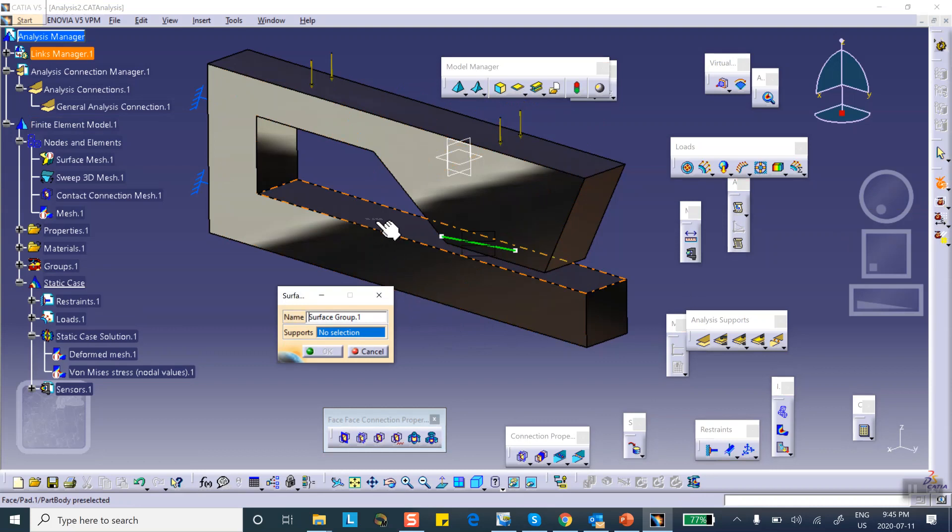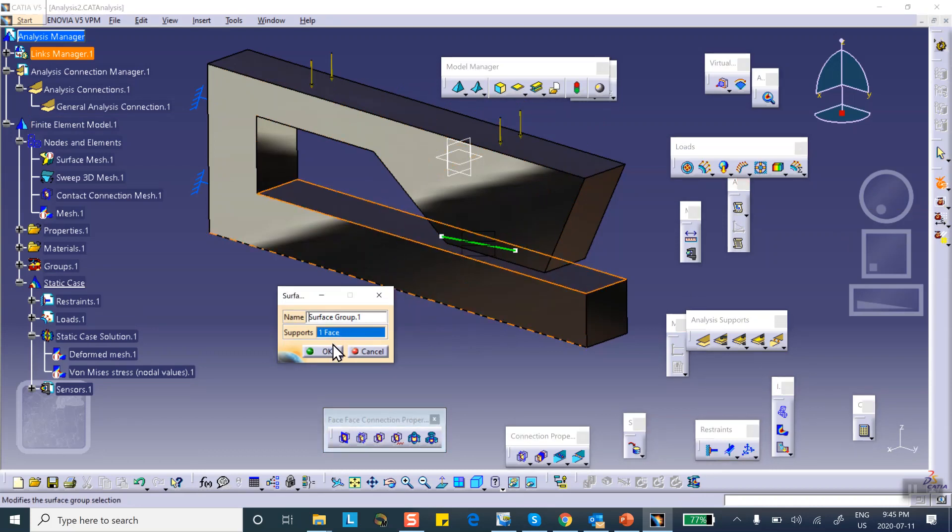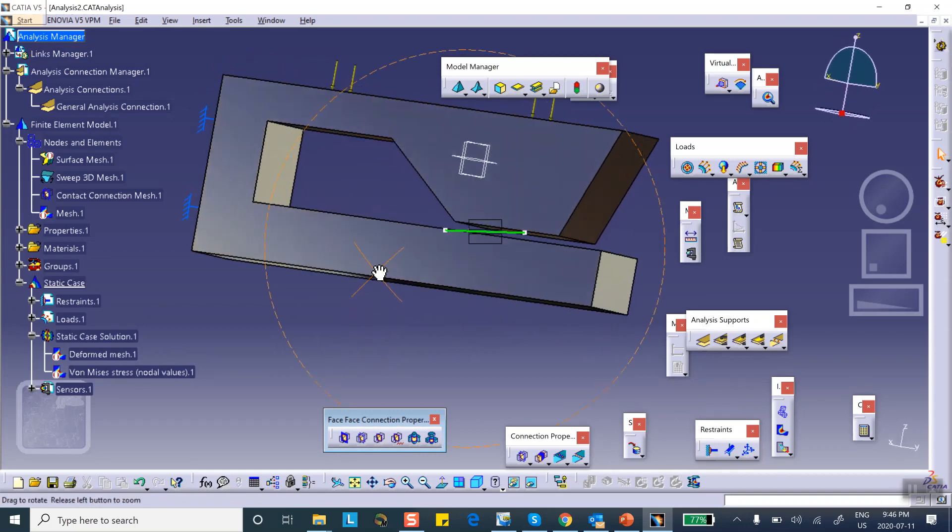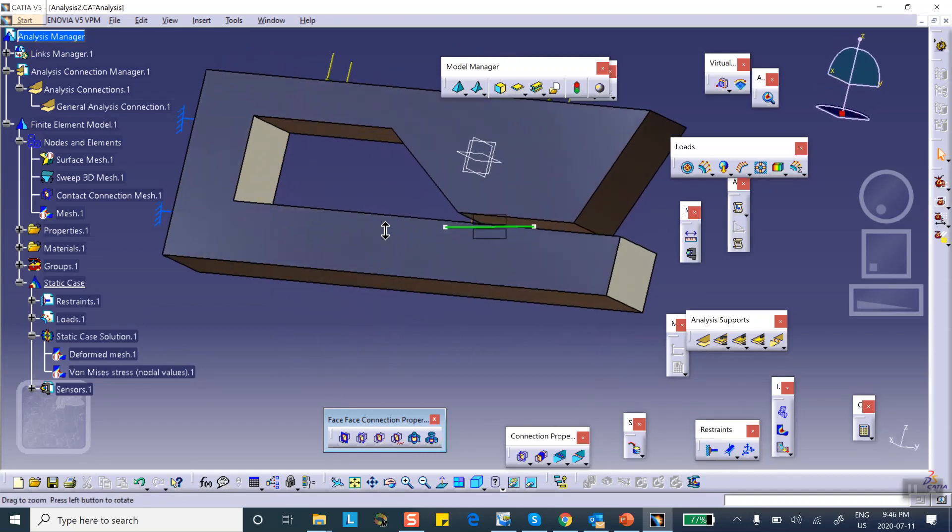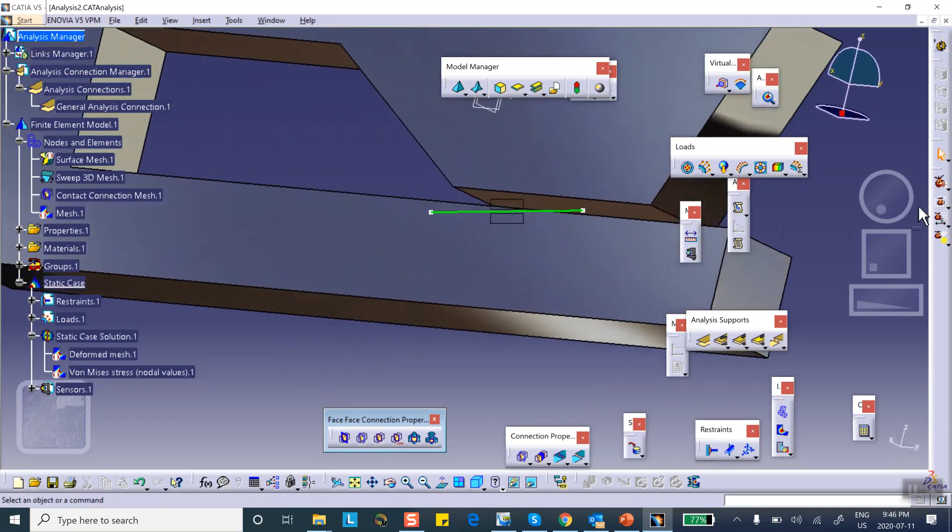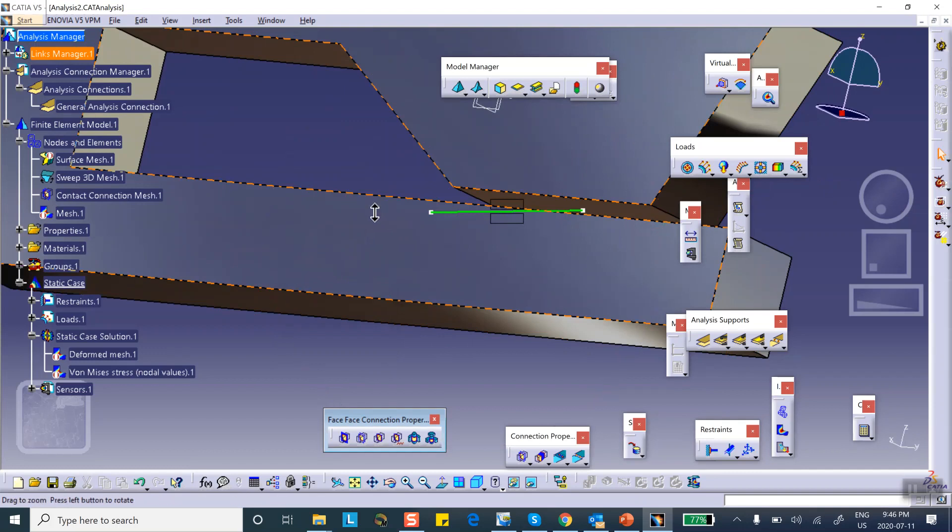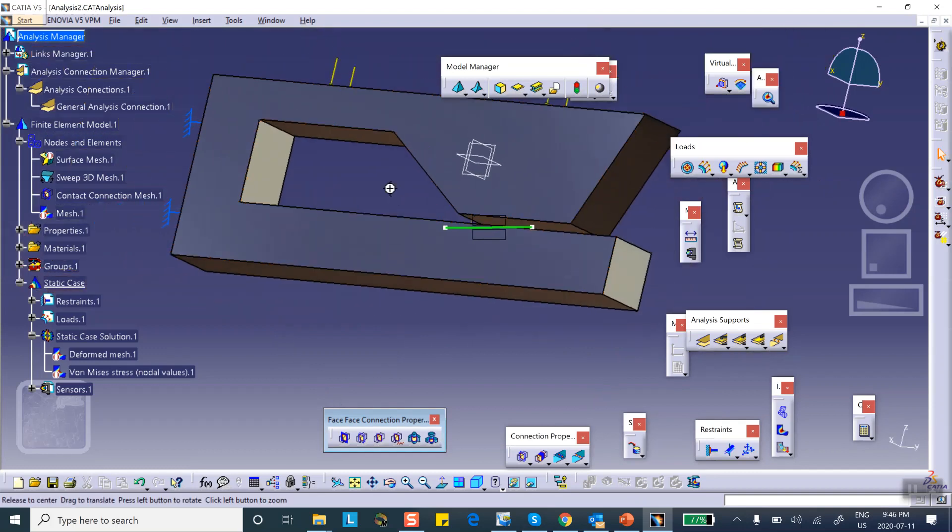So you can select this, this support. Say okay. Let's also do one for the top one, another one, with the top arm. Okay good.